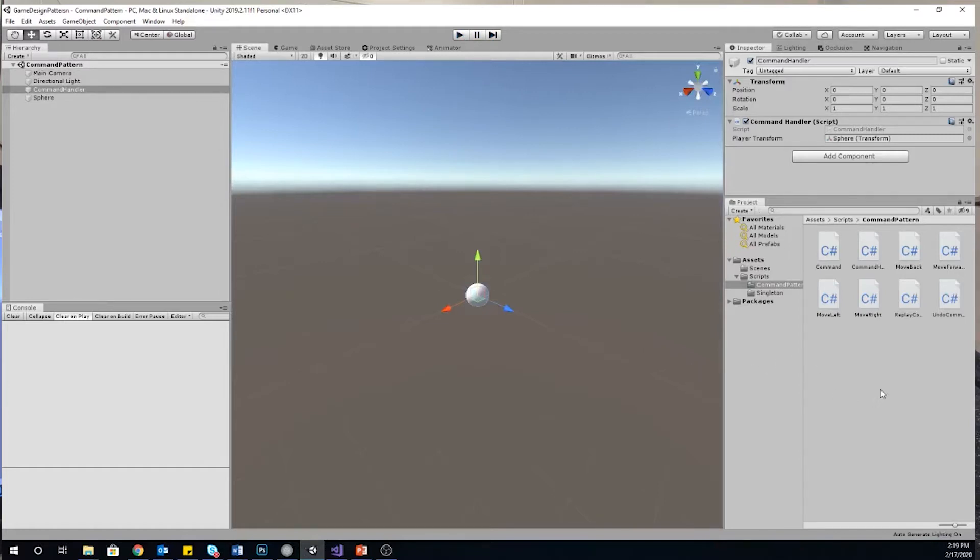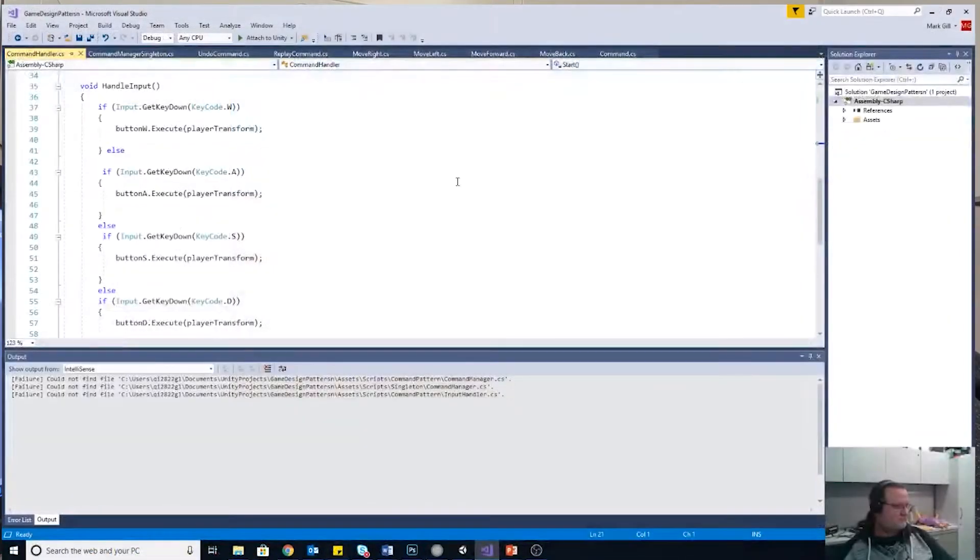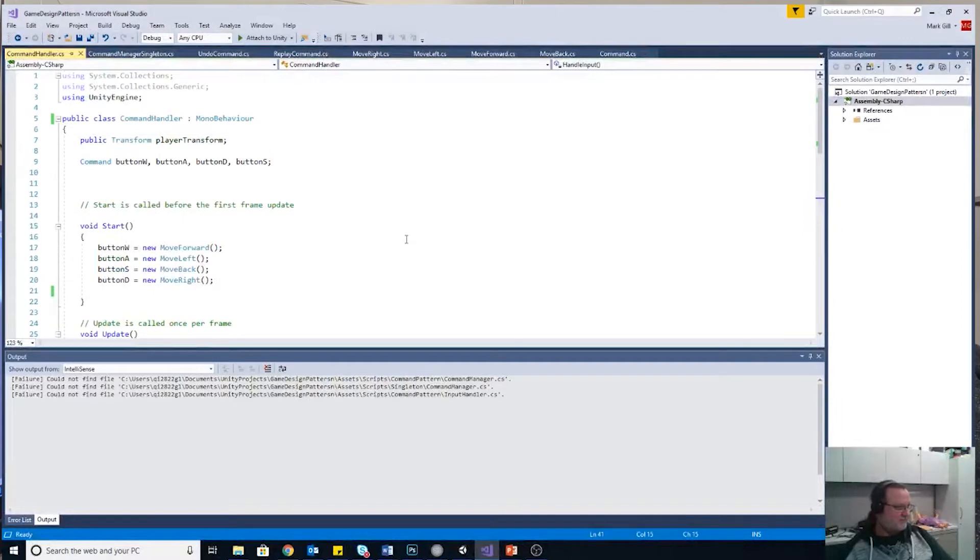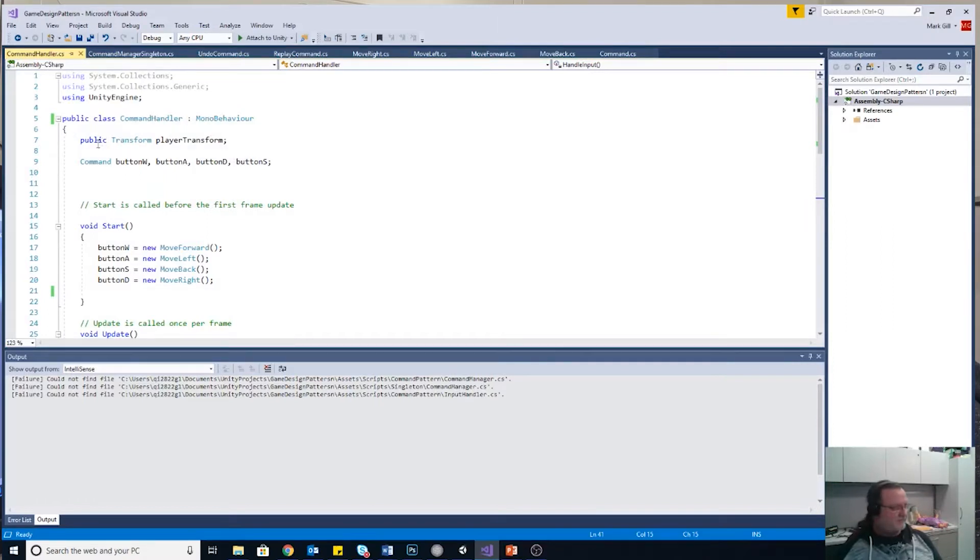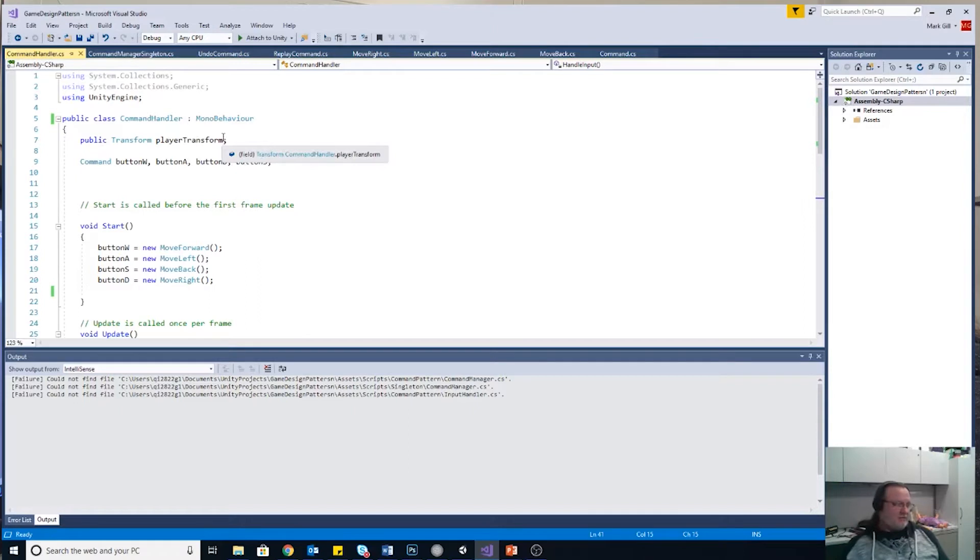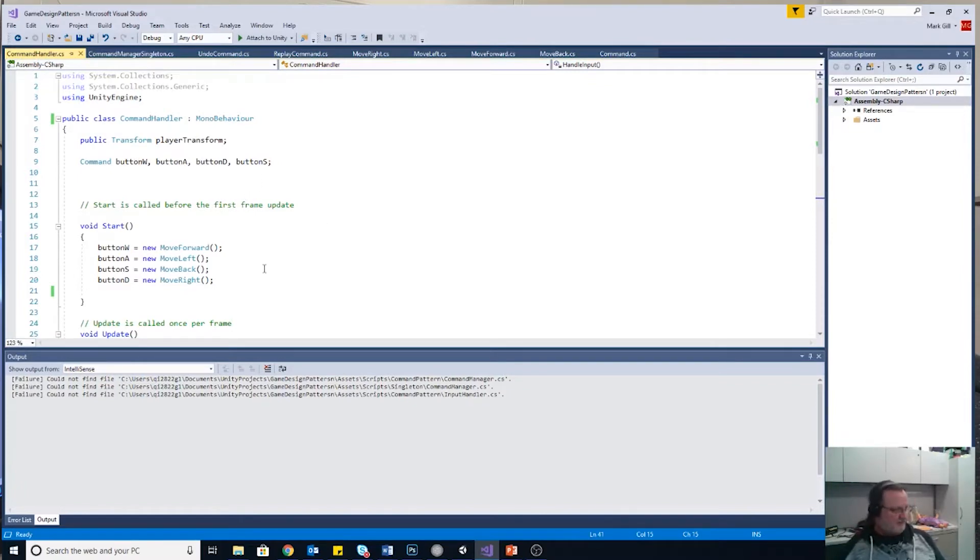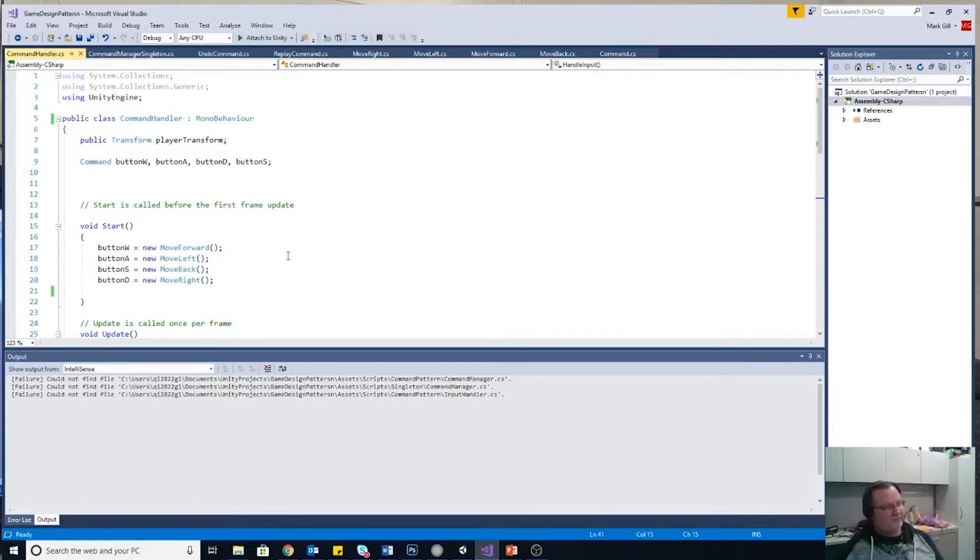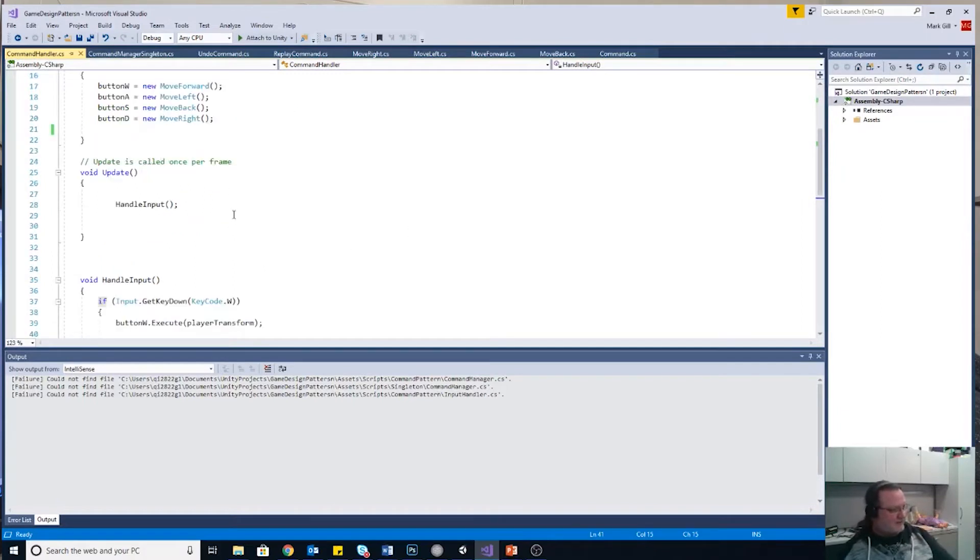Let's take a look at this command handler script. We'll switch over here to Visual Studio. This is the core of the command pattern right here, is this handler that handles these commands. So I have my serialized public transform, my player transform. And then I create four different commands, button W, button A, button D, and button S. And here's where I define what they do right here in start. Button W is a new move forward object. Button A is a new move left object. Button S is a new move back object. And so on.